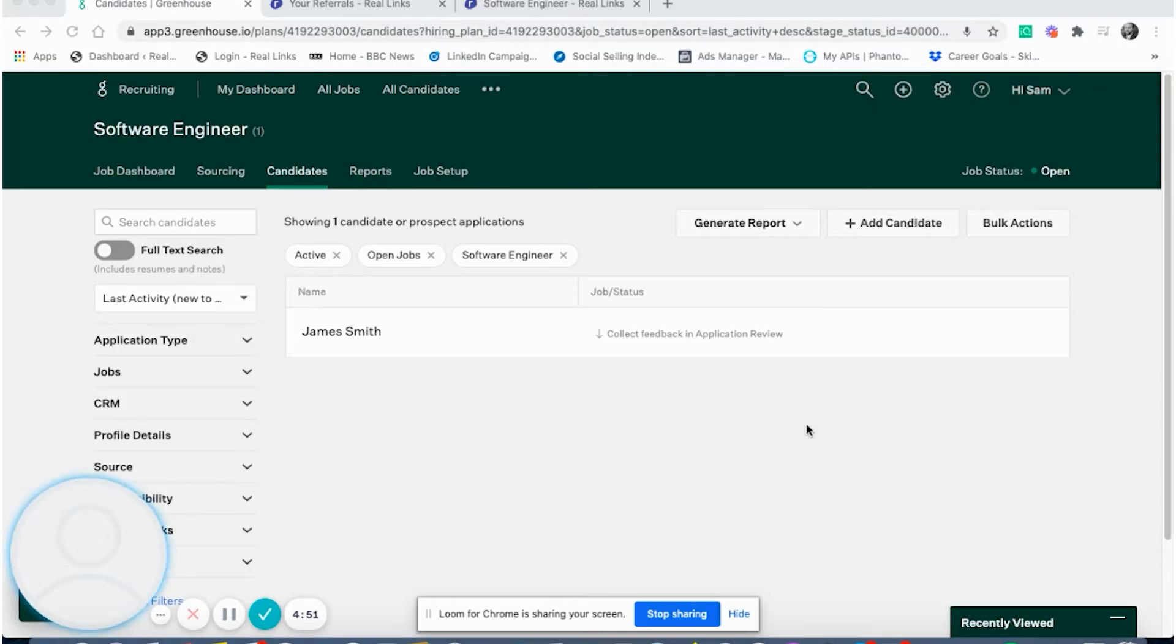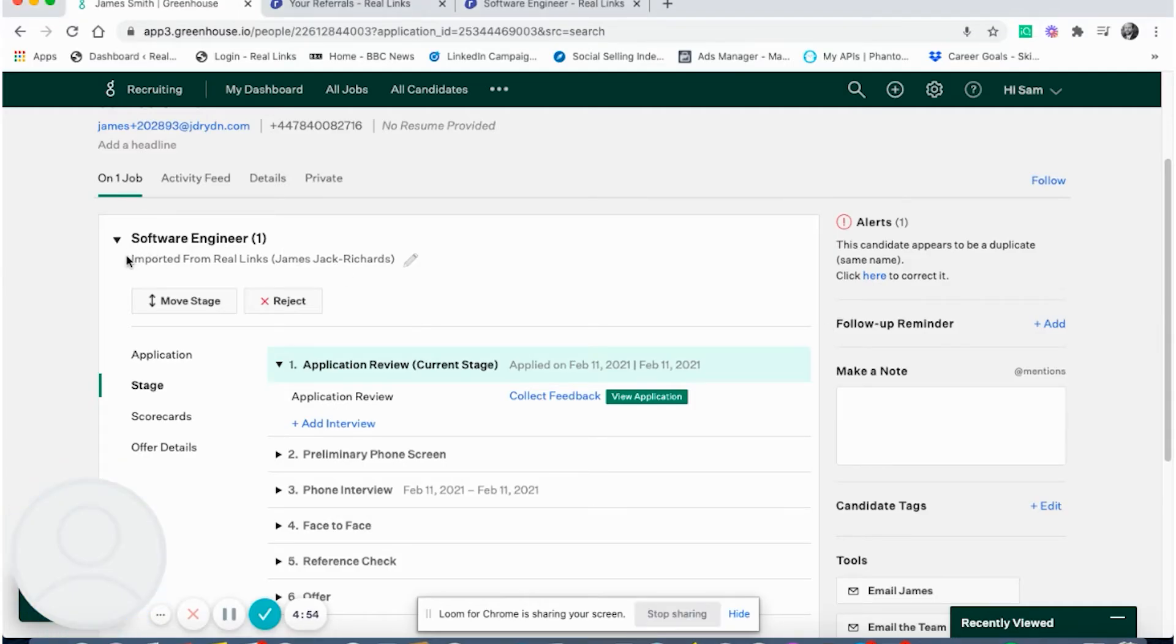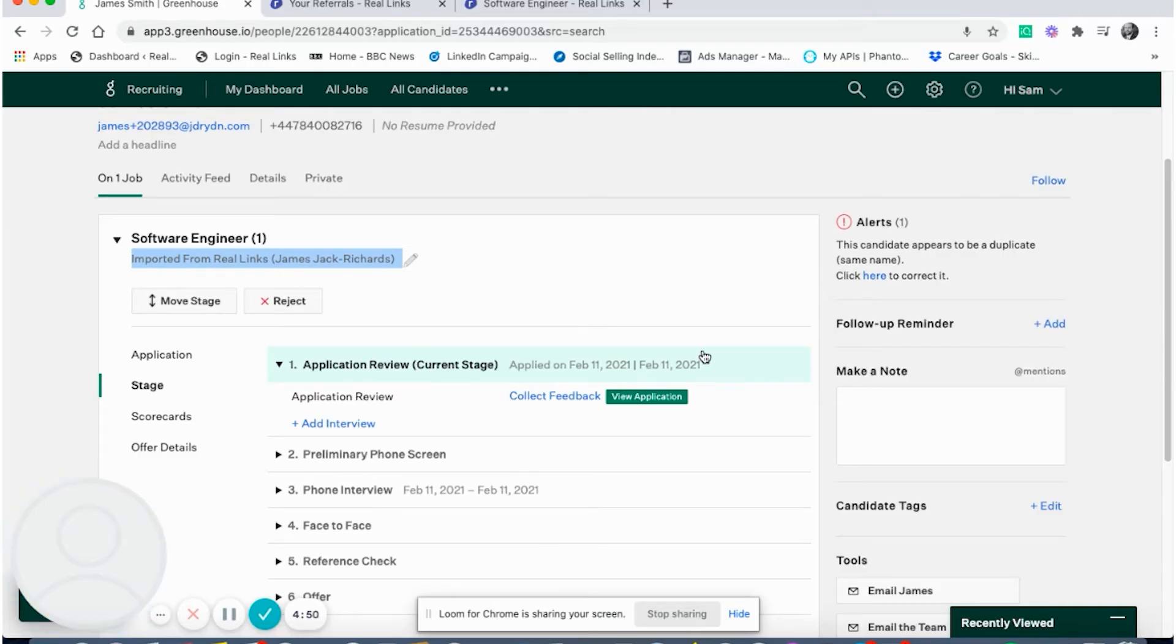As soon as a referred candidate applies on Reelinks, the application can be found in Greenhouse and the relevant people will be notified. On this page, you'll be able to see that the application came from Reelinks and that the referrer was James Jack Richards.